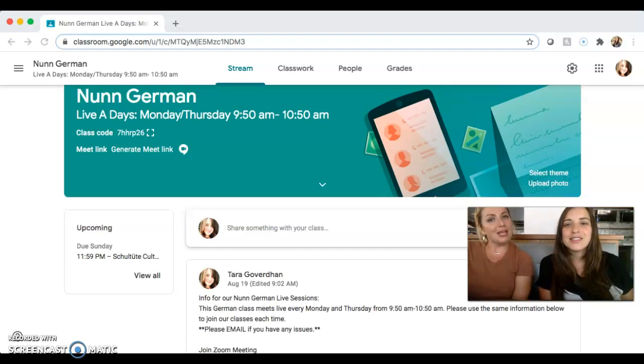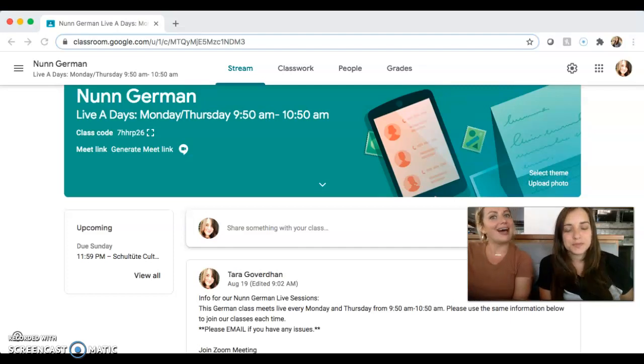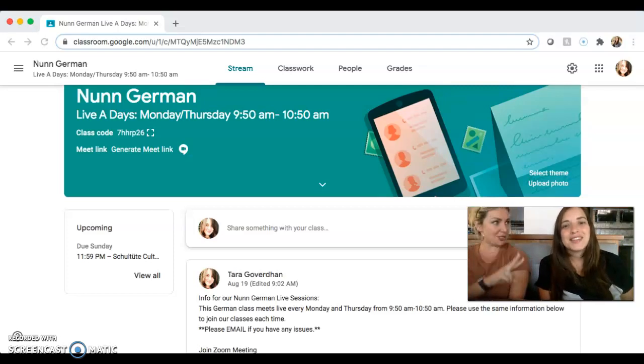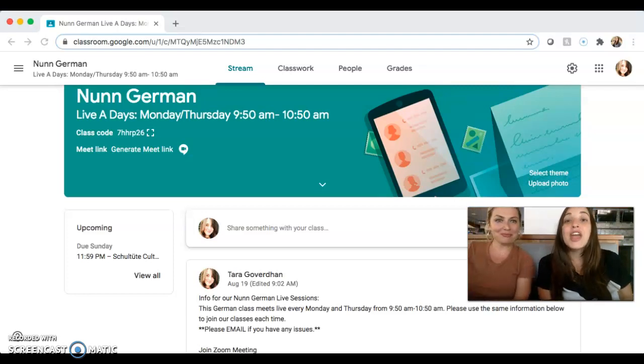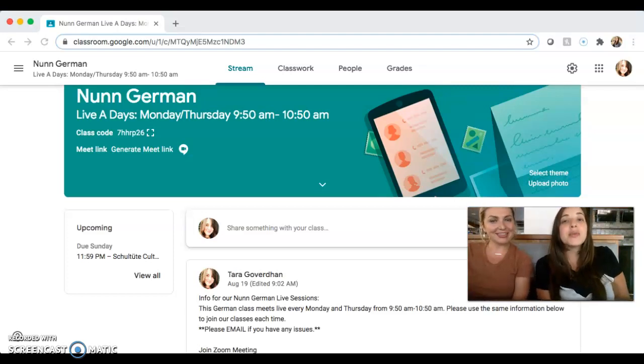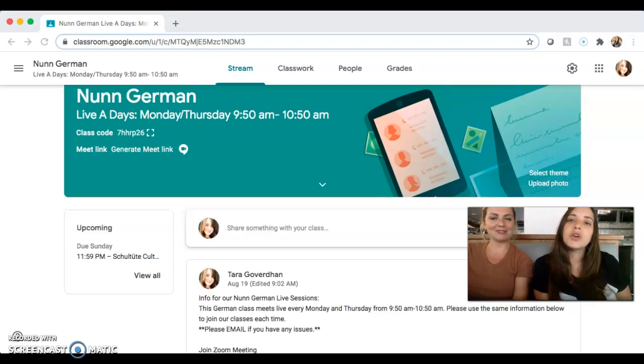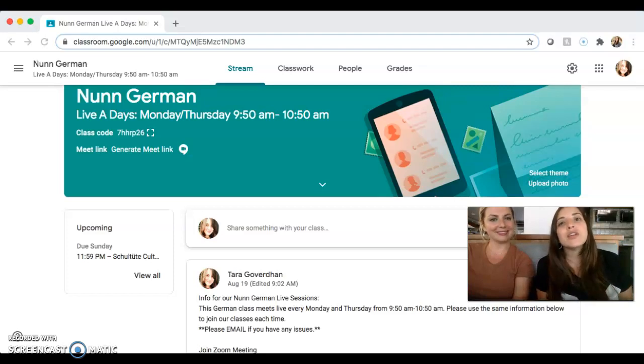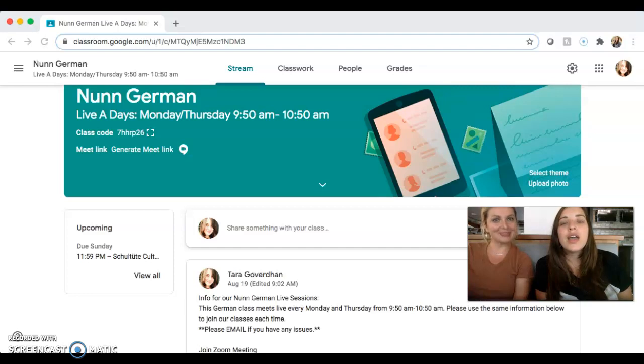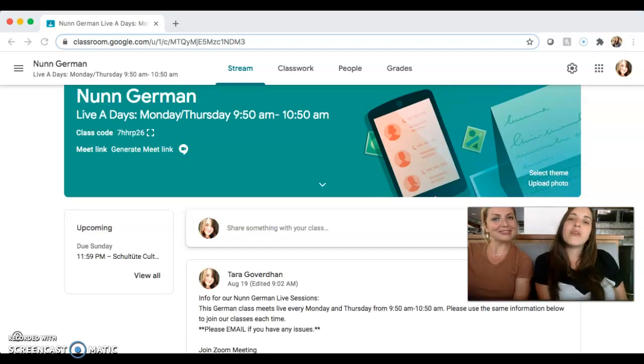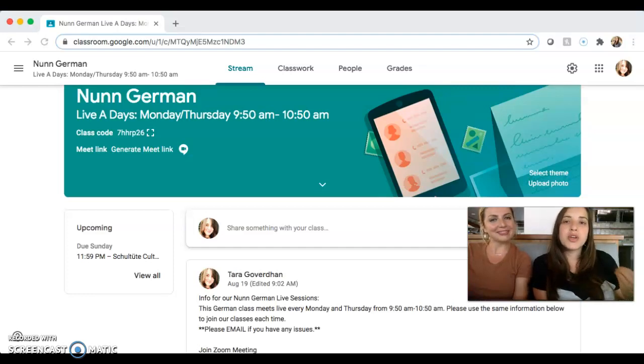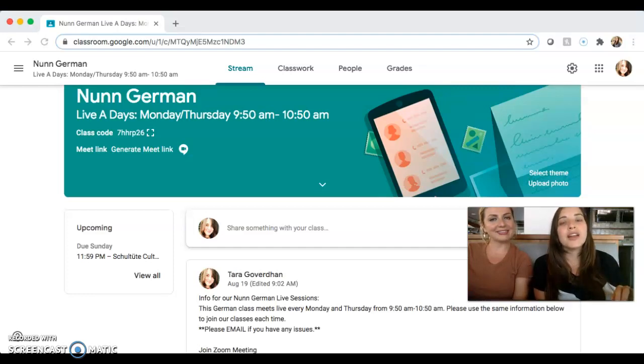For example, thank you for showing up to class on time. Number two, thank you for always keeping your mic on mute as you enter our Zooms or Google Meet sessions, and thank you for keeping your video on and making sure that you have a professional presence during all of your online classes.